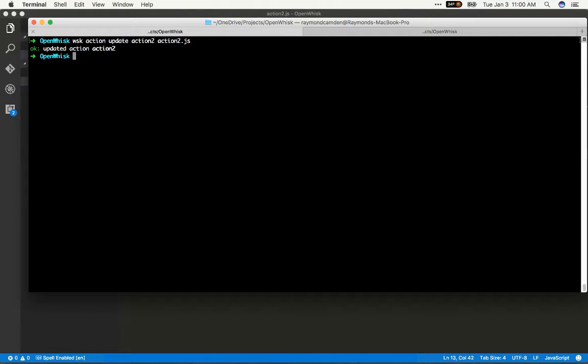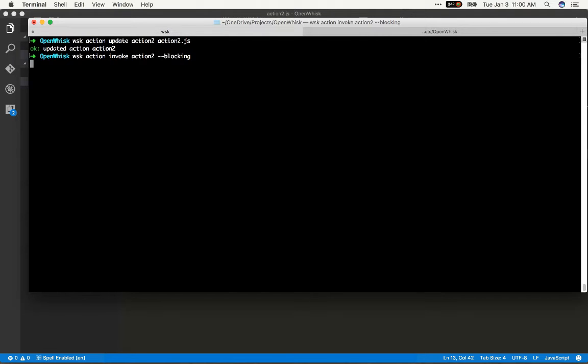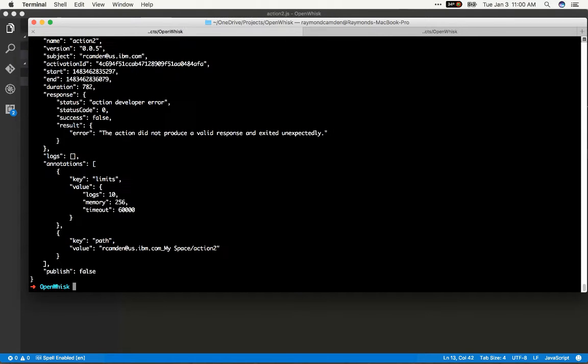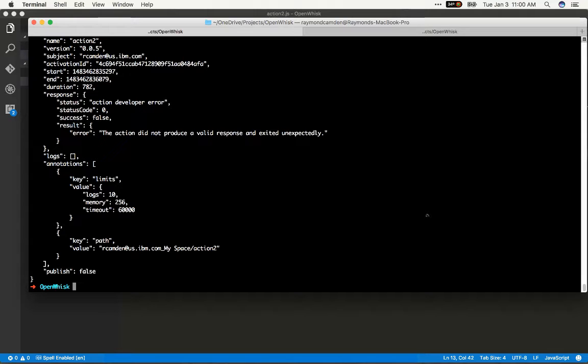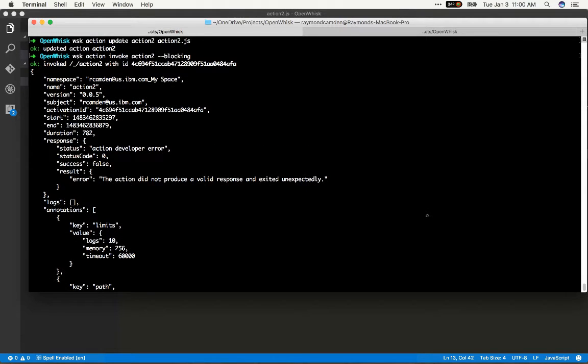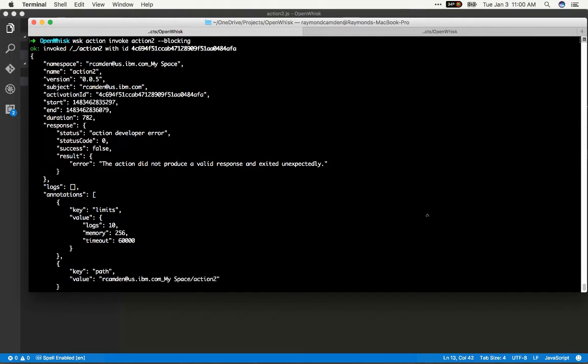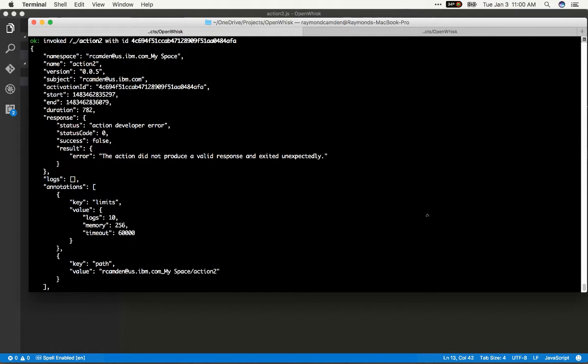So I've updated it now let's try running it and we should see something like so. Oh status code zero result error, the action did not produce a valid response and exited unexpectedly. So how do we figure out what happened? There's actually no error message in here.